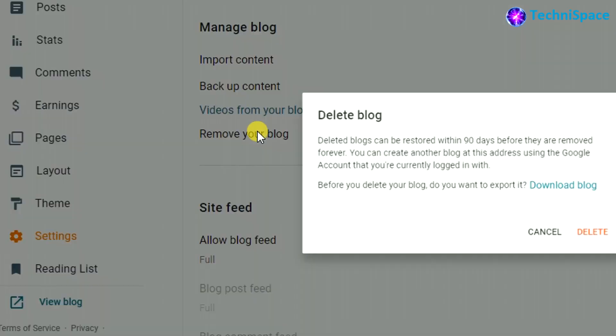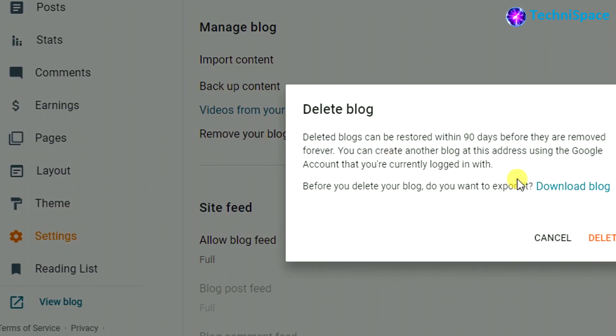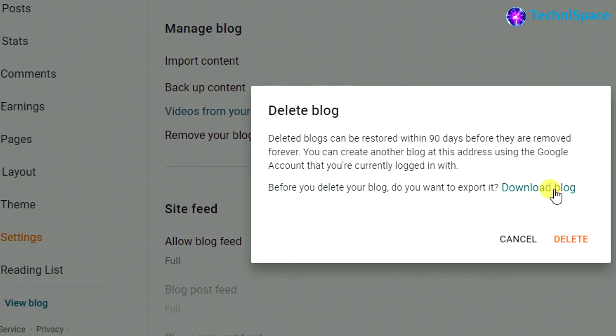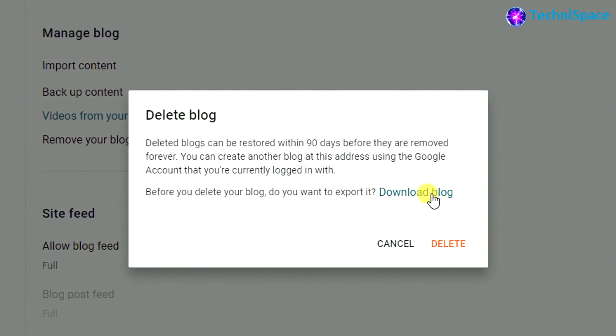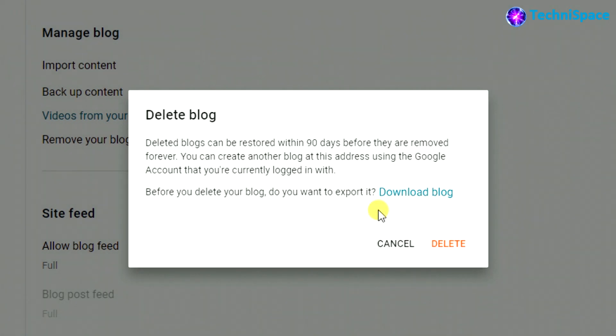Using the 'Remove your blog' option, you can see a pop-up which states that deleted blogs can be restored within 90 days before they are removed forever. Also below, there is an option for 'Download blog' in case you want to keep a backup. Since I do not require a backup, I will delete.